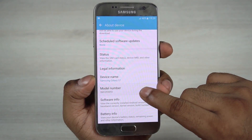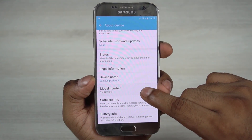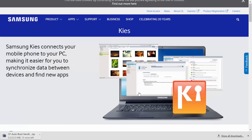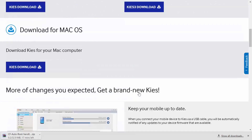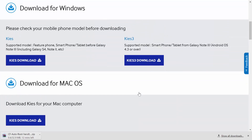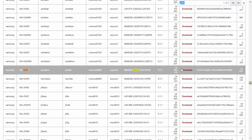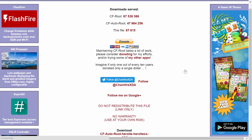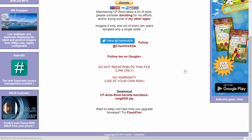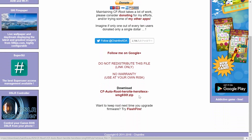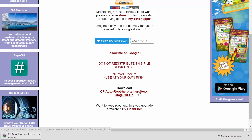Head on over to the download section in the description. Clicking on link 1 will take you to the page where you download Kies 3 — install it and exit it. The second link will take you to another page where you download the relevant CF Auto Root file as per your variant. Installing Kies 3 and exiting it helps set up the drivers required.